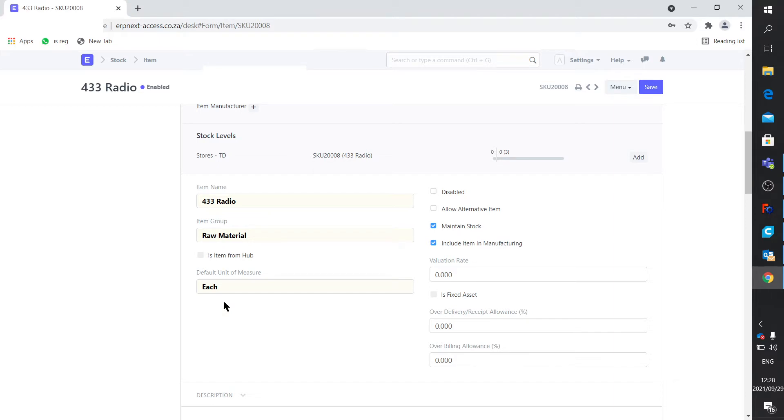So 99.9% of my stock items are all, I use a nut and I use a screw and I use a radio, one unit. But there's one or two exceptions.